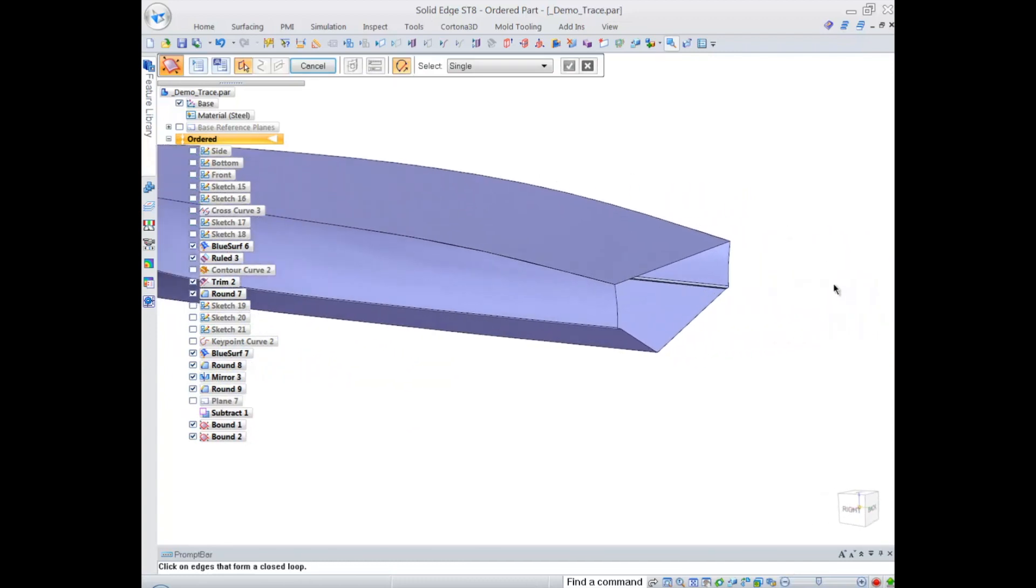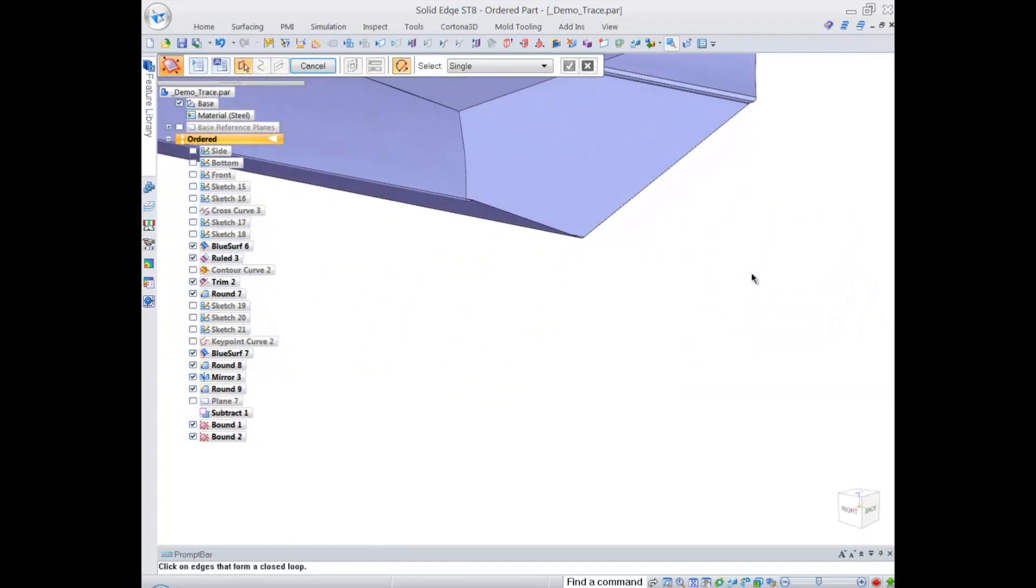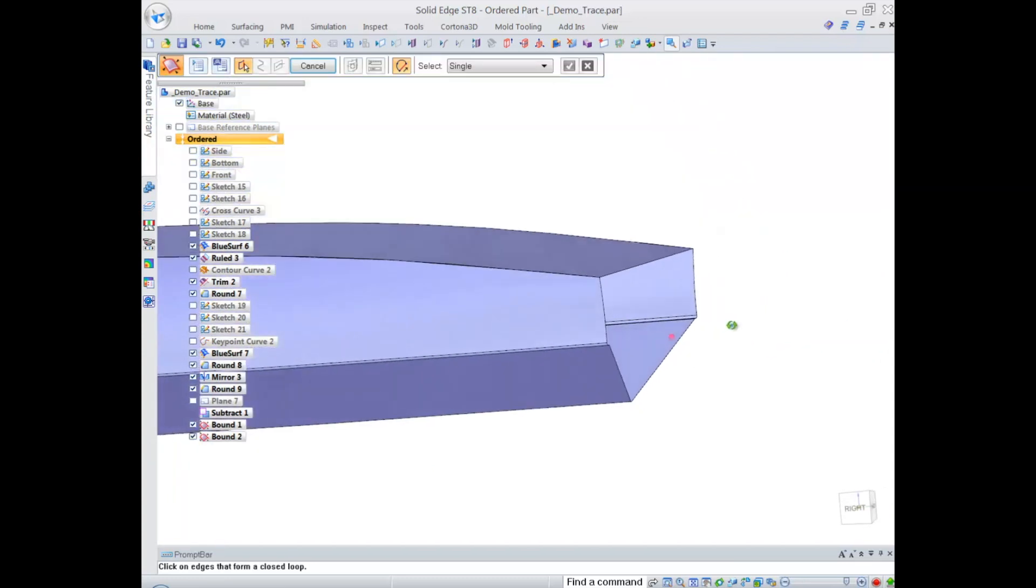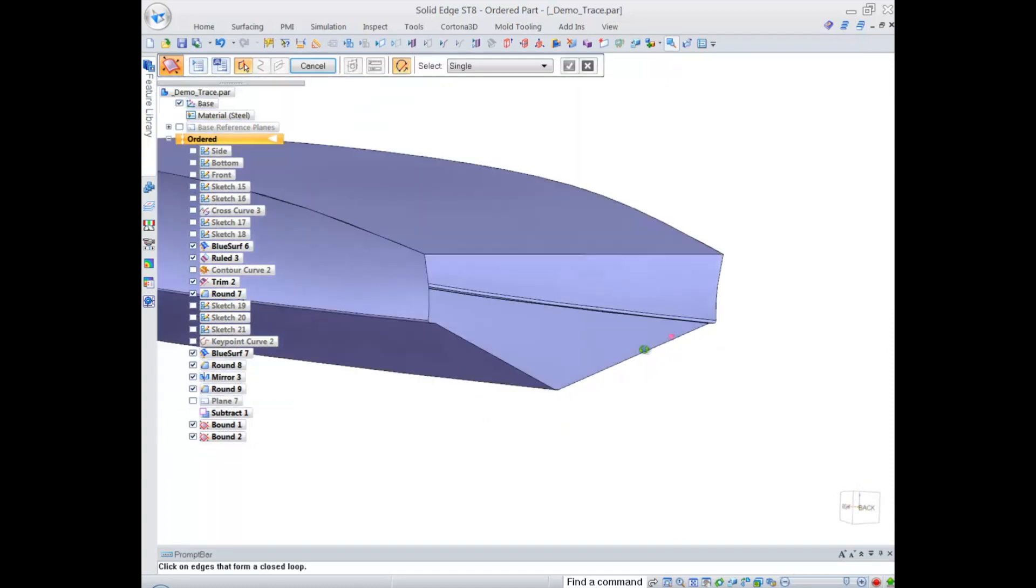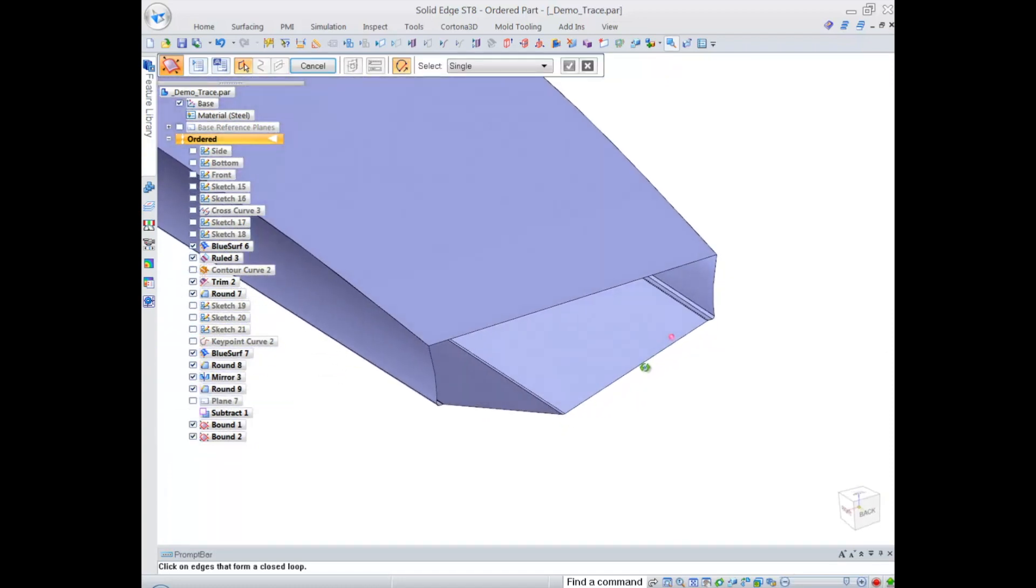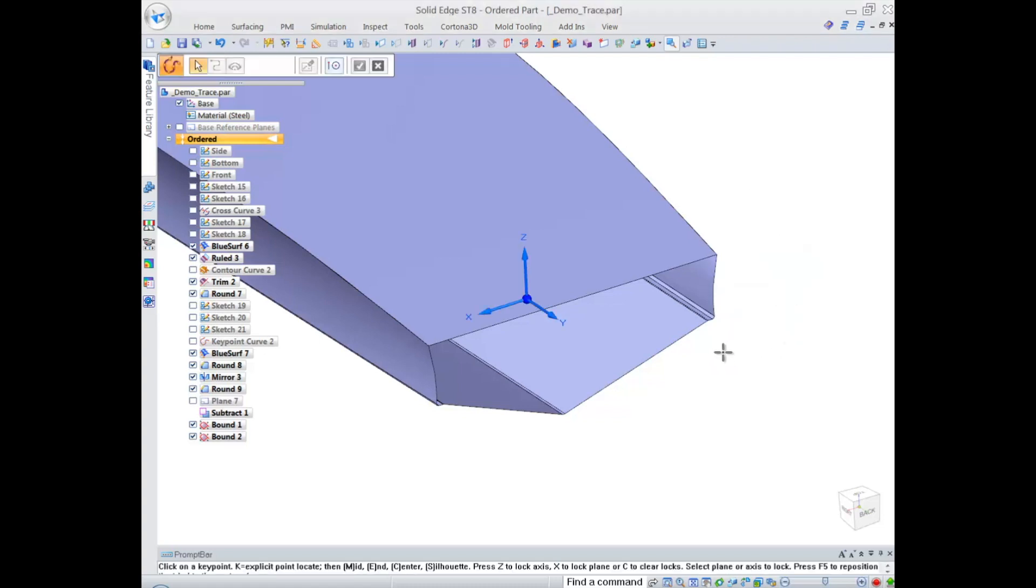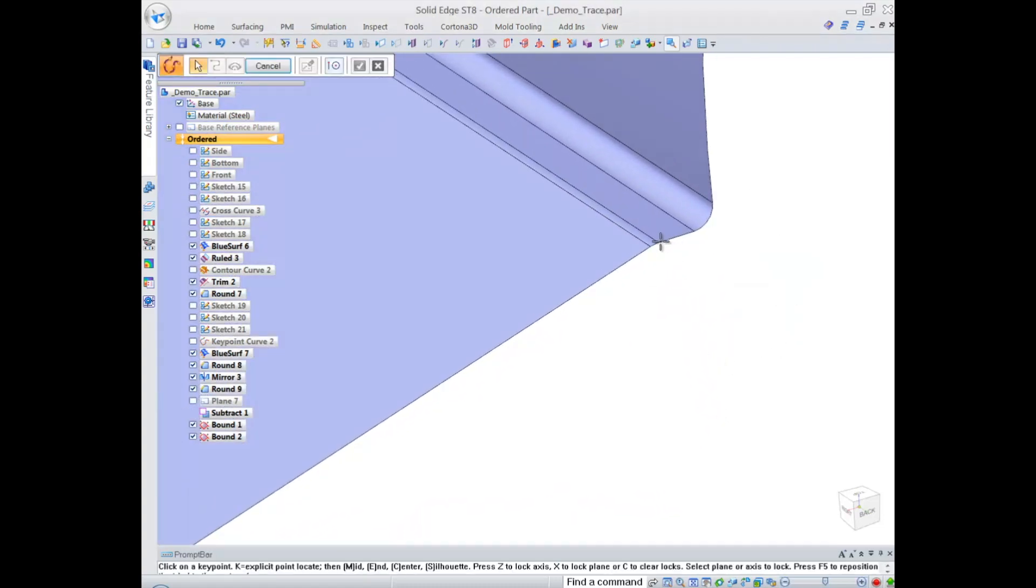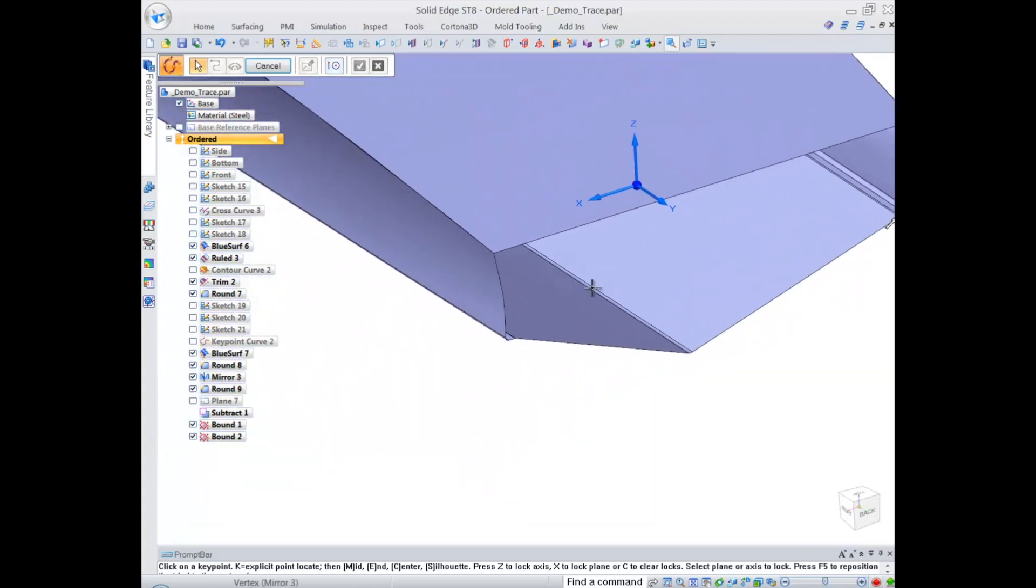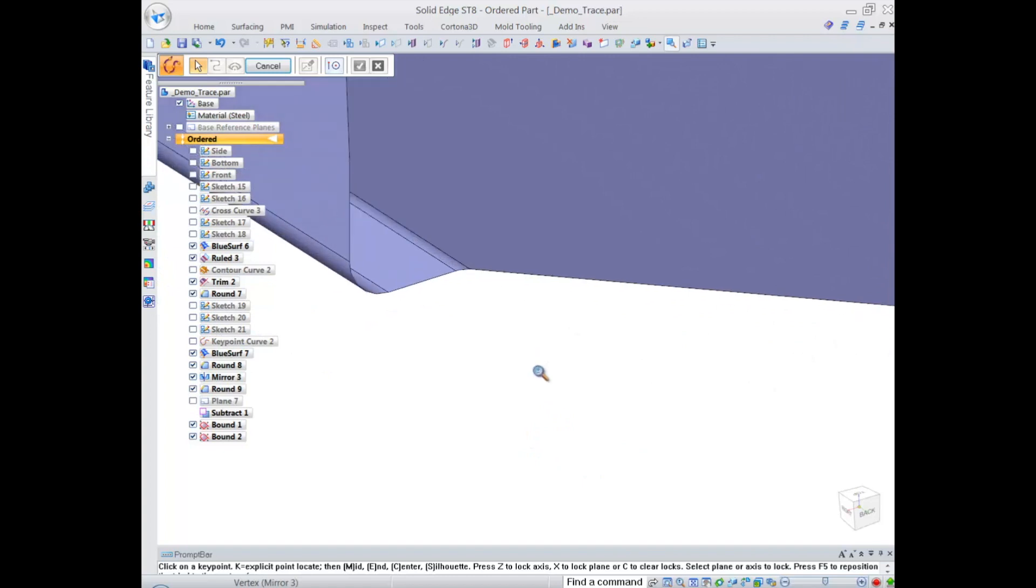At the end we have quite an interesting situation - we have a flat end of the hull and then the bottom is kind of angled so we need to close that. I'm going to show you how efficiently we can do it the same way as we did before with bounded surface, but before we do that I'd like to place a single curve that will serve as a guide curve later. Conveniently I can use keypoint curve to place that in 3D space.